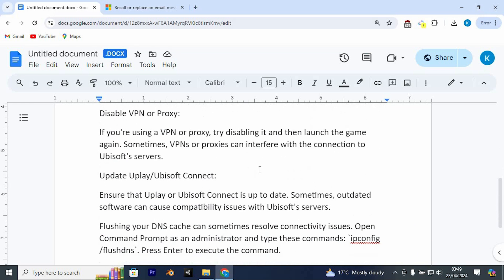Disable VPN or Proxy. If you're using a VPN or proxy, try disabling it and then launch the game again. Sometimes VPNs or proxies can interfere with the connection to Ubisoft servers.